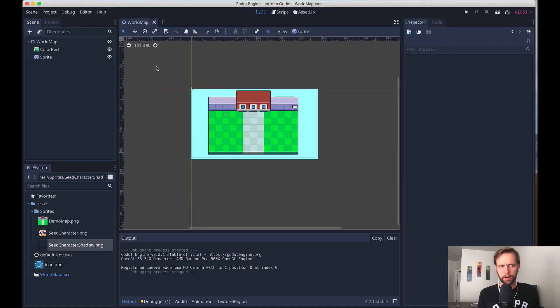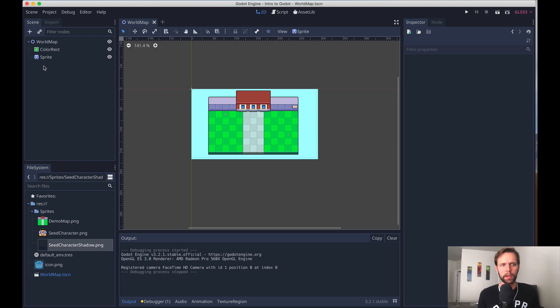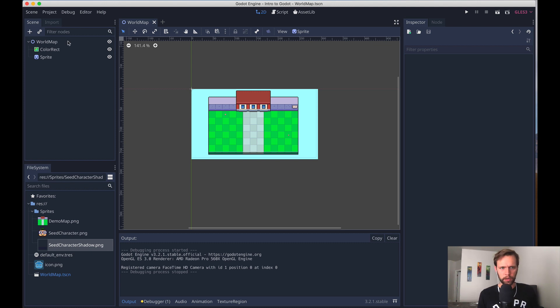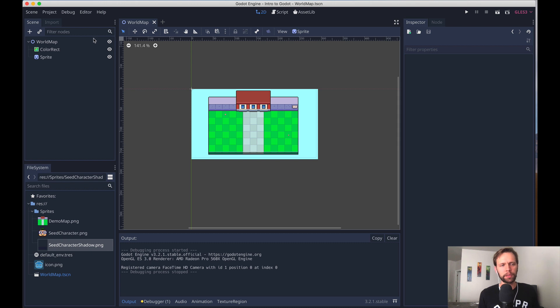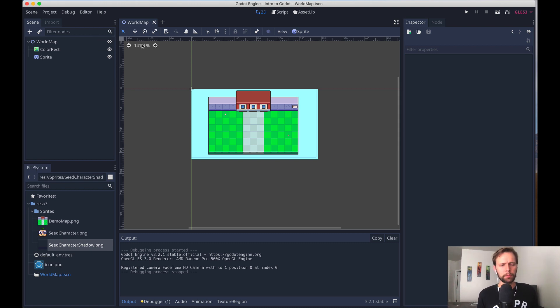So now we've seen a little bit of this manual scene editor that works inside the Godot editor program. But let's get into some actual code now. So code in Godot lives in files called scripts, which you might imagine. Scripts can be attached to nodes, or they can just be independent files on their own.